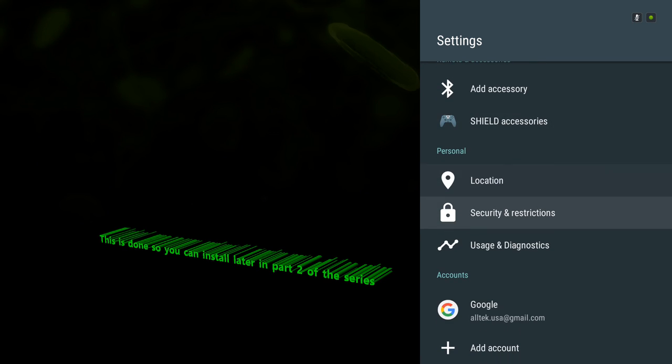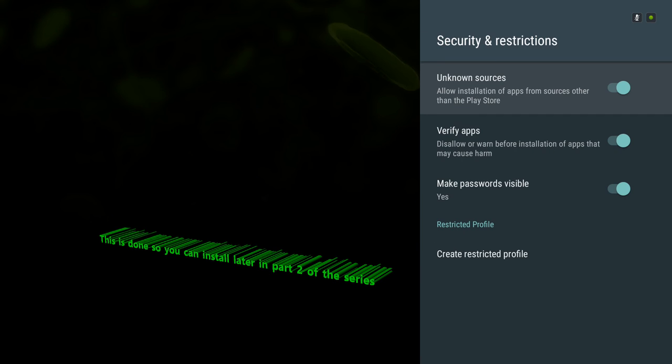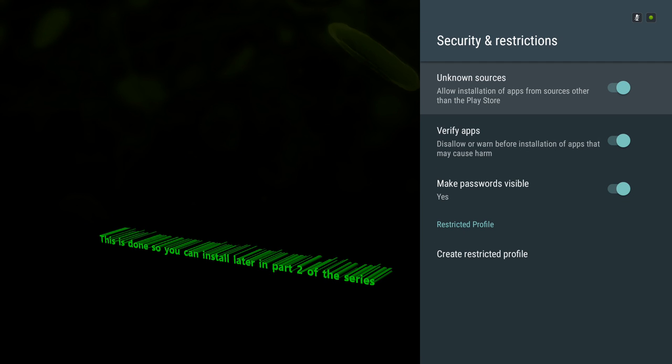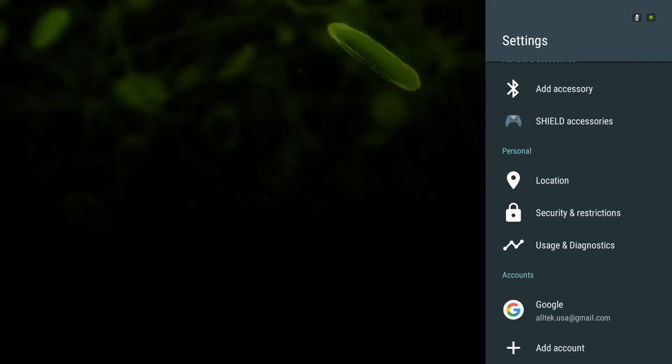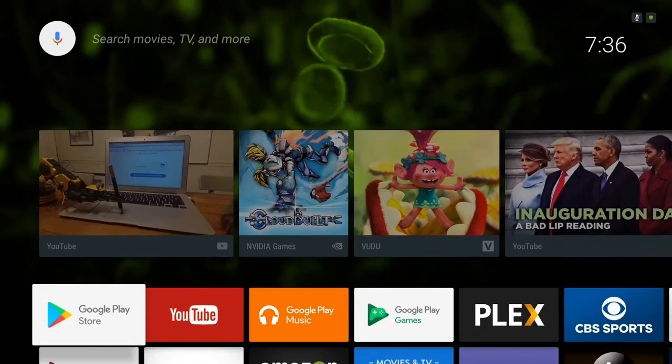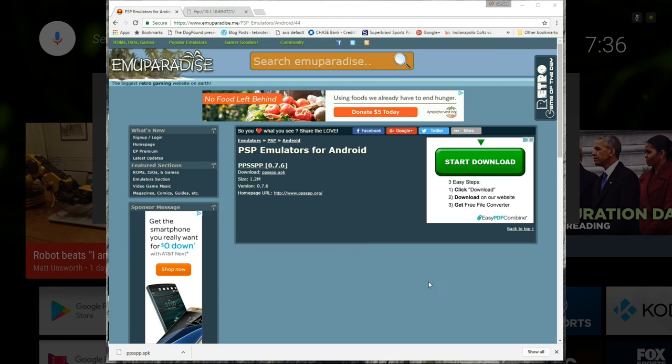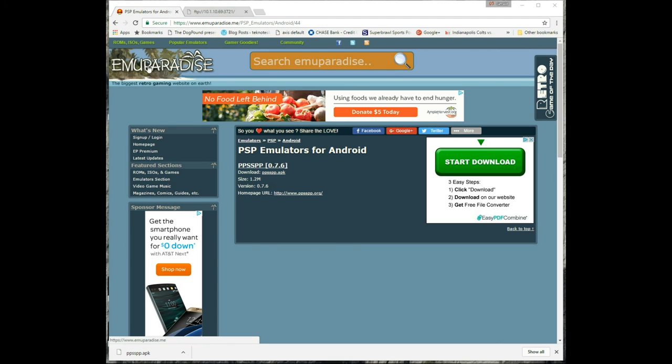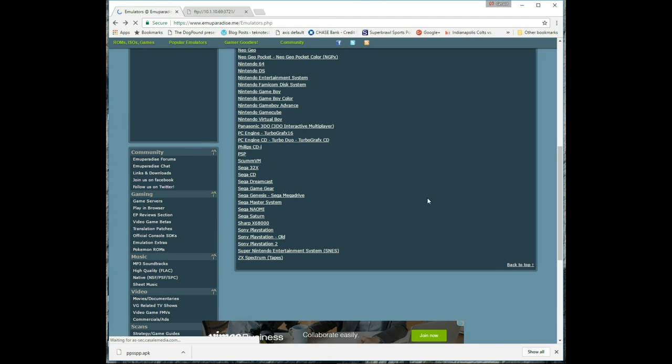Security and Restrictions and make sure that Unknown Sources is enabled. If you don't do this, then you won't be able to install anything other than what's on the Play Store. Now, here is one of my favorite websites